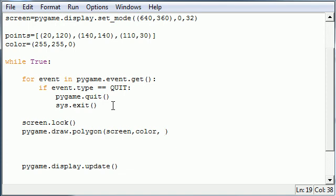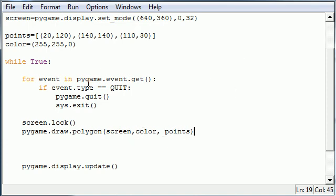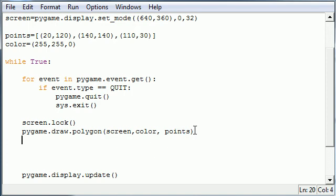And then after this, the third parameter it takes is that list of points. But fortunately we already have a list of points in that points variable up there. So we don't need to have a really confusing function. So this is just a different way where you can pass variables into these parameters. And it will use that and it just makes it look a lot nicer.